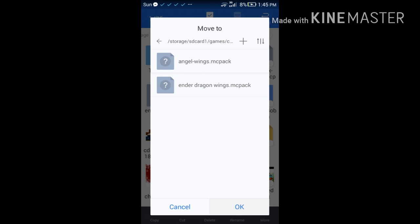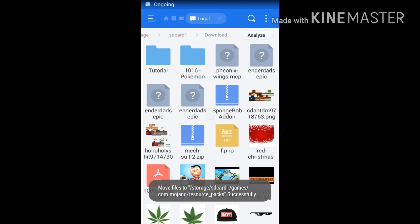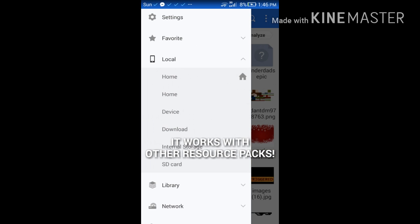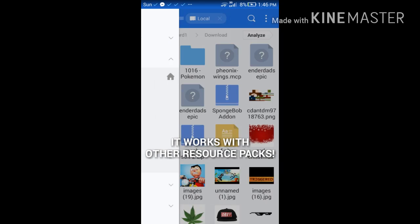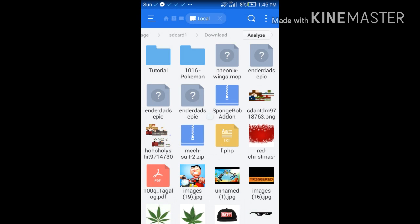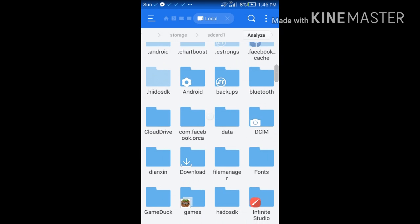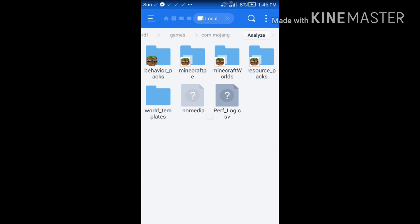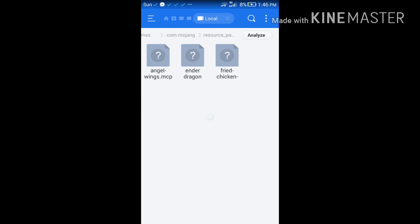If you have any extra resource packs, you'll want to delete them. I don't know if it works with other resource packs you have, but delete anything that might conflict with this resource pack.